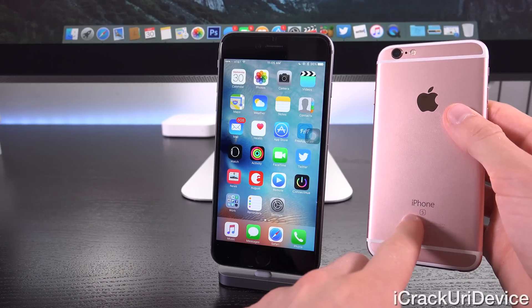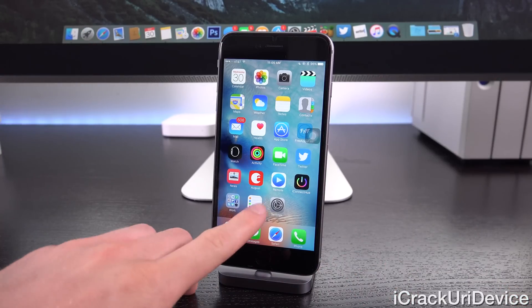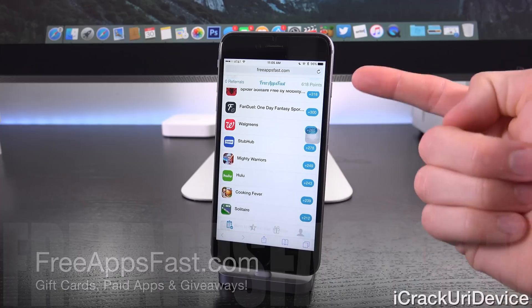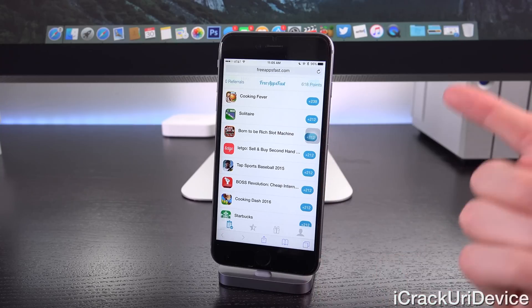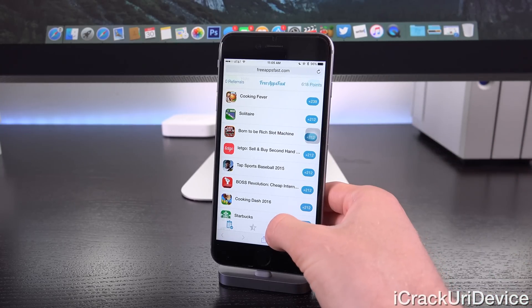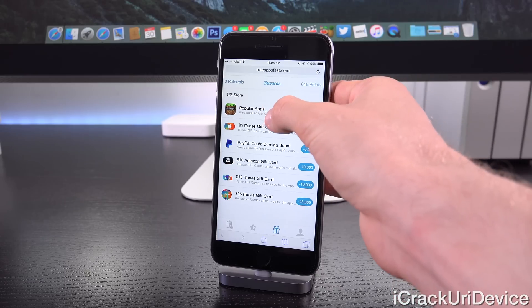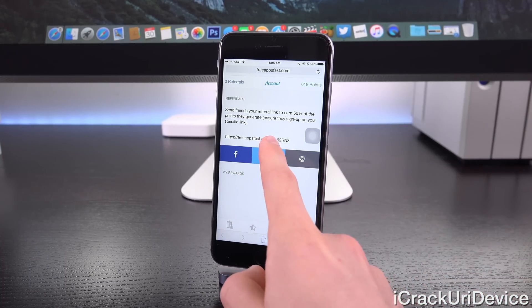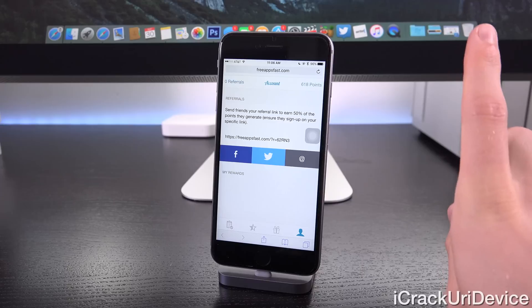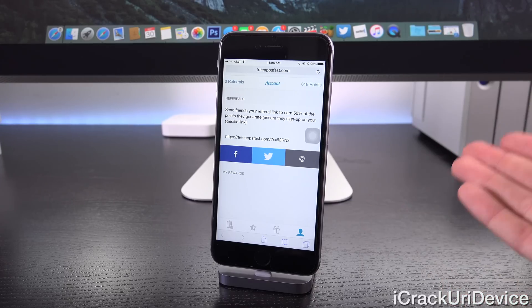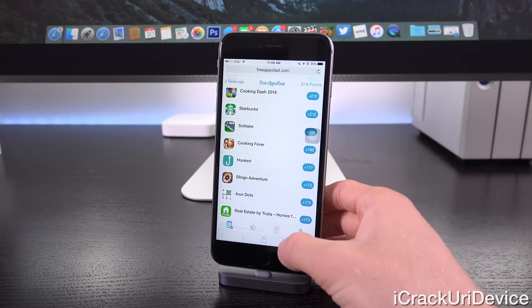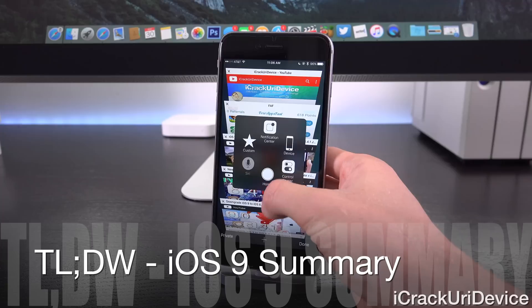For those interested in winning a brand new iPhone 6s: rate this video up, then navigate to freeappsfast.com in mobile Safari and sign up. Download any of the sponsored apps in the main section to earn points, which can be redeemed for prizes including gift cards and paid apps. Then navigate to the fourth tab, take the unique portion of the link after the equals symbol, and post it in the comment section. You'll be automatically entered to win an iPhone 6s. The giveaway concludes once the device is paid off using Free Apps Fast, the giveaway sponsor.